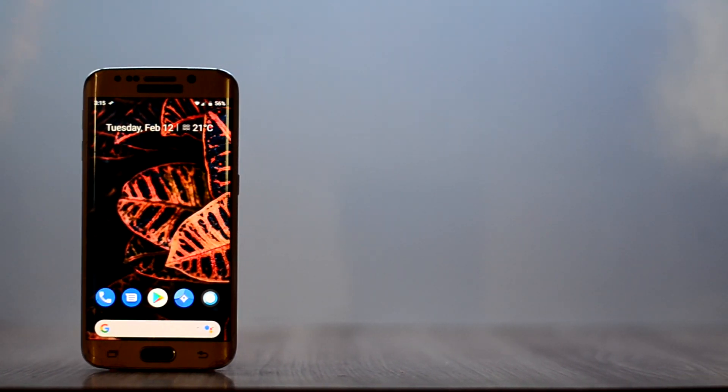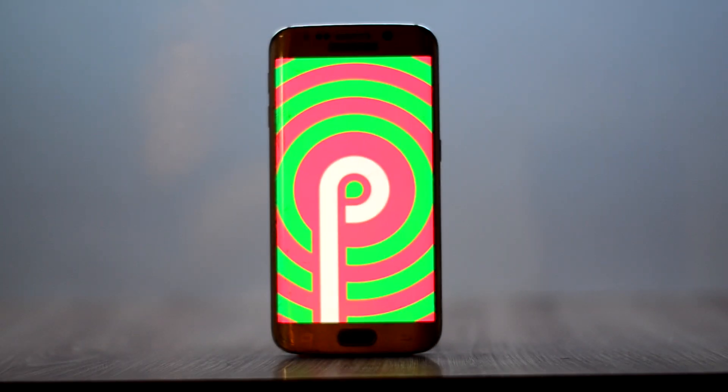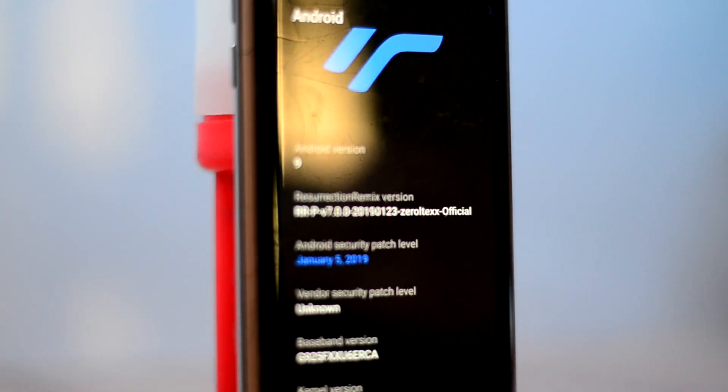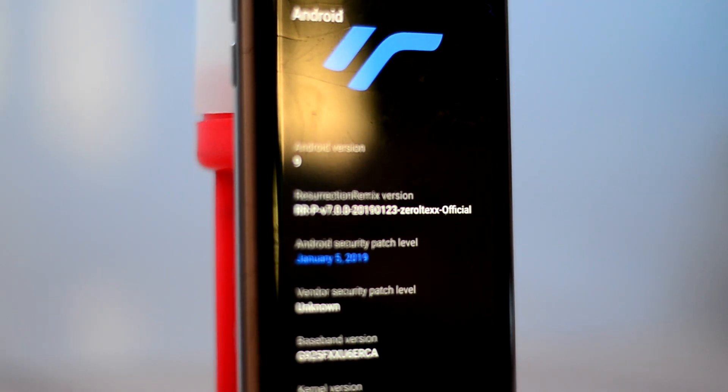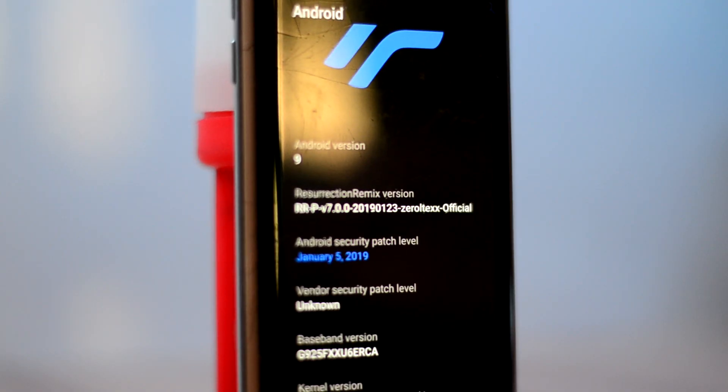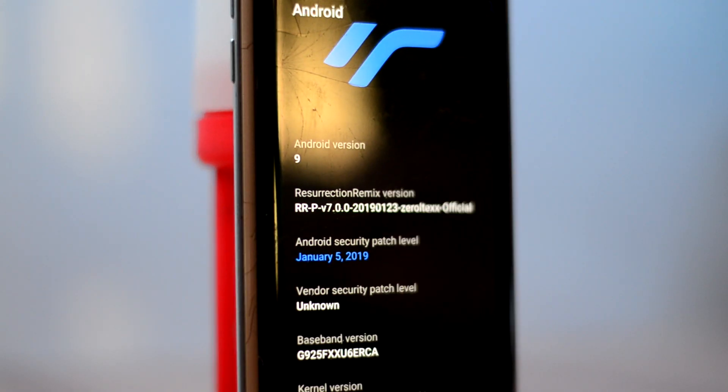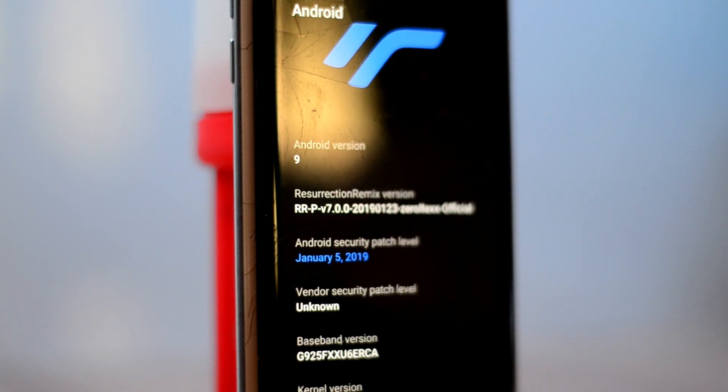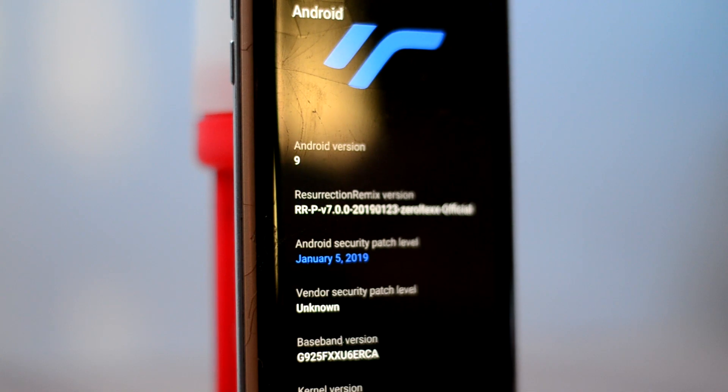First of all, the ROM looks beautiful and runs the latest Android Pie and also uses one of the latest security patches, the January security patch.